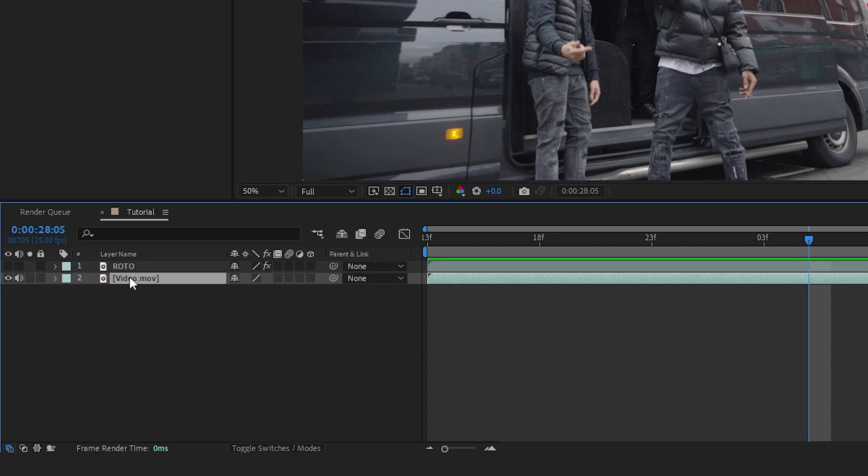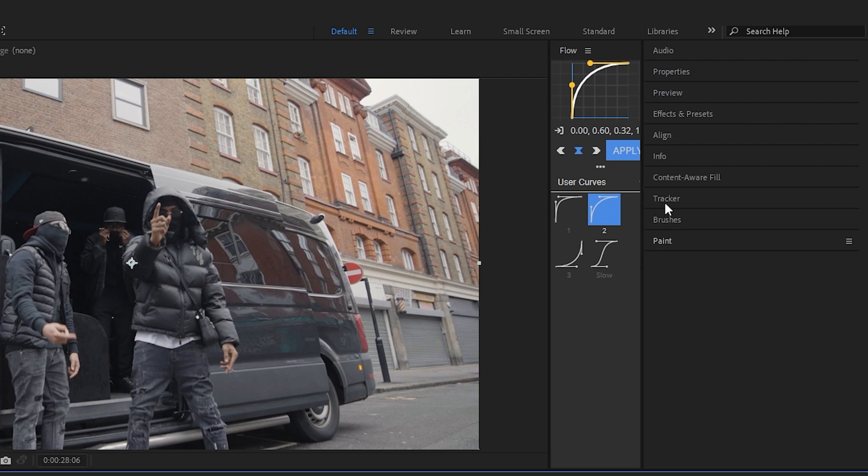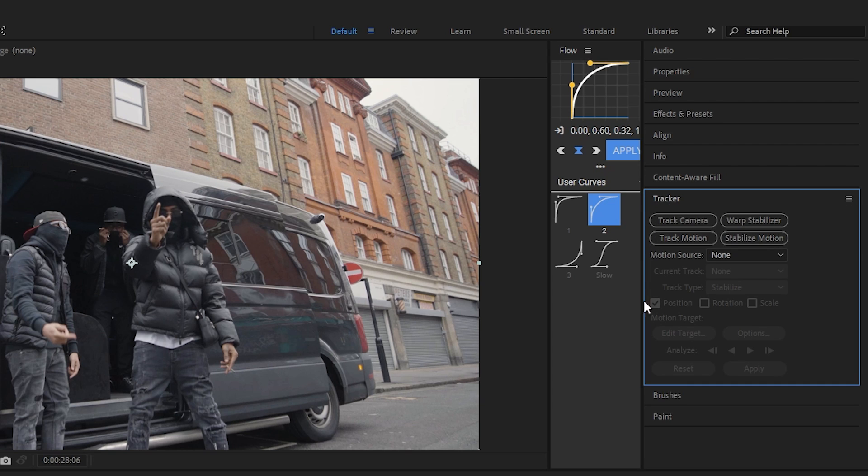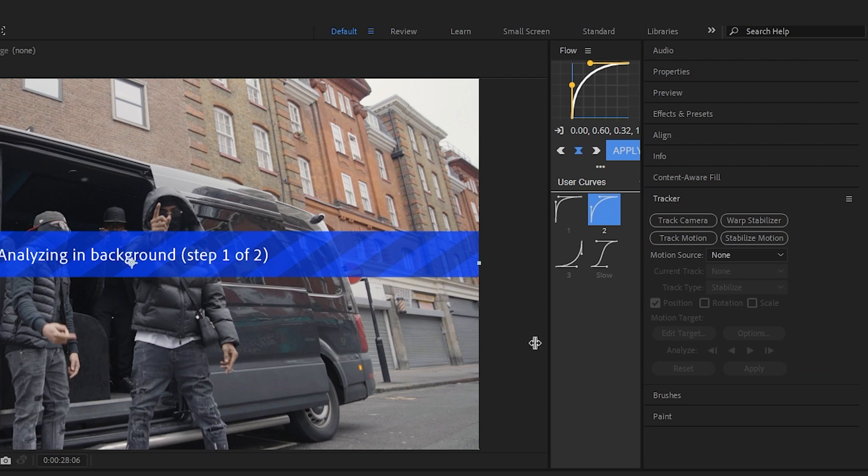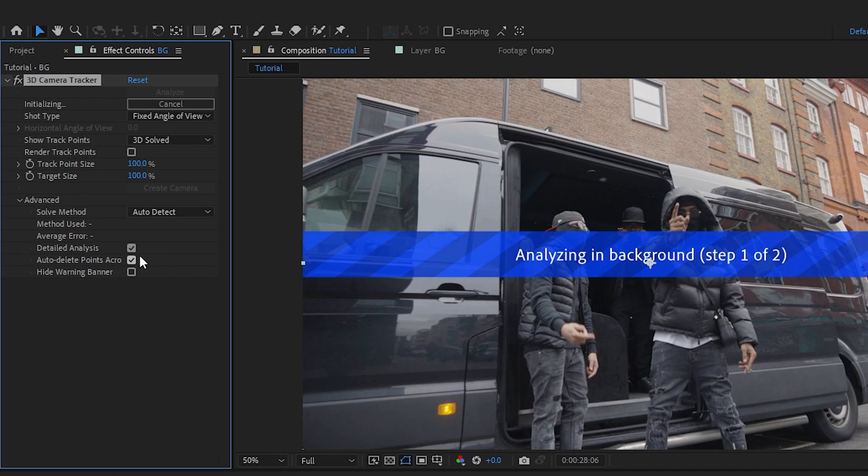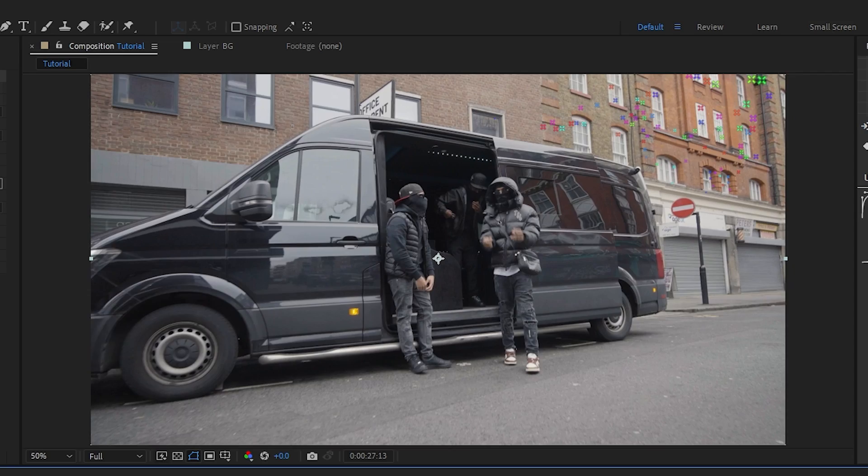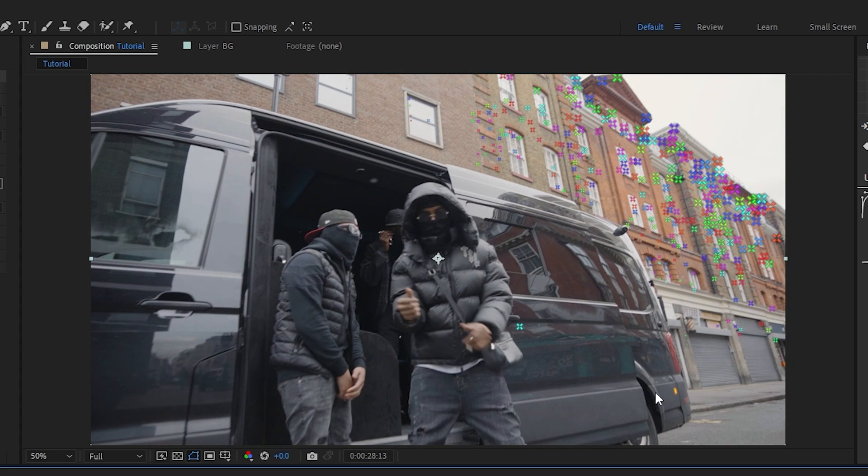After you turn off the visibility of your roto layer, go to tracker and track camera. Go to advanced and select detailed analysis - it will make the track a lot better. Give it a second to load, and you'll see the track points.